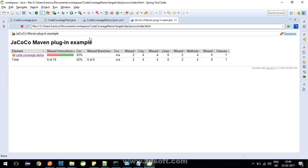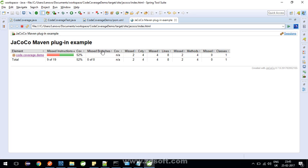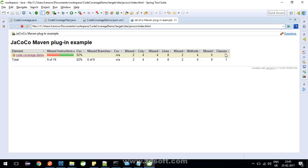So this is the view which jacoco is providing to us with maven instructions. In this package code.coverage.demo, there are missed branches. Since there are in fact no branches, so it is any cyclomatic complexity, the number of lines, the methods, the classes. There is only one class so it got executed, 0 missed. Number of methods: 4 methods, out of these 2 got missed.